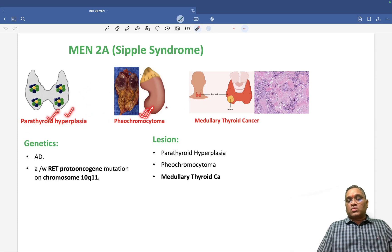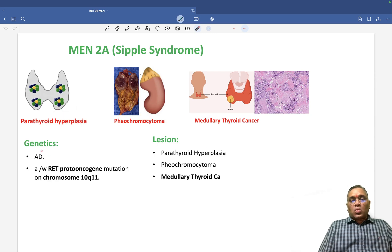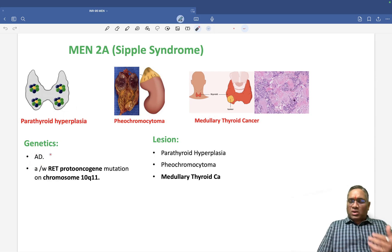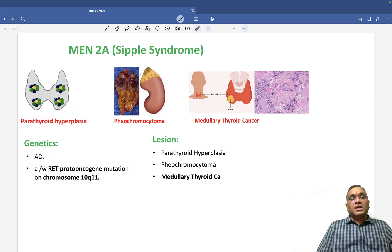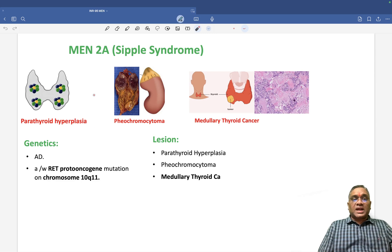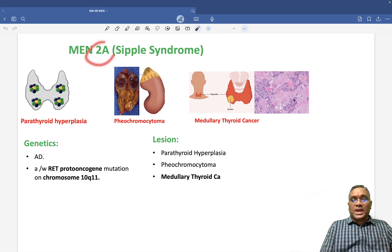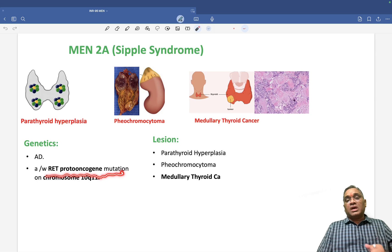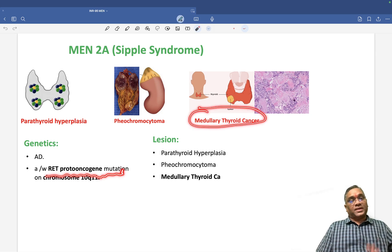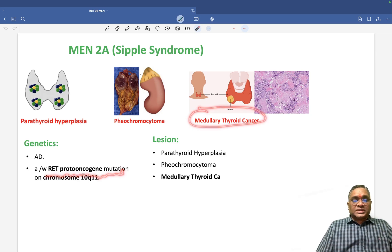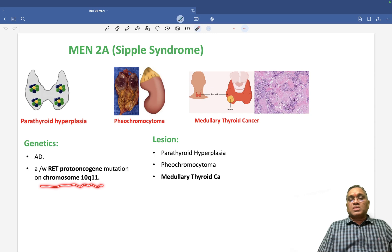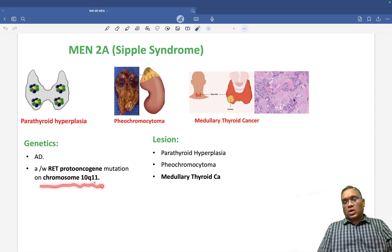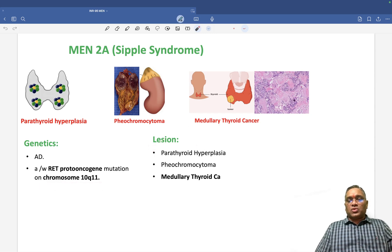The genetics of MEN2a: autosomal dominant, with an important association with the RET proto-oncogene mutation, which is also associated with medullary carcinoma of thyroid. The RET proto-oncogene is on chromosome 10 long arm. Lesions: parathyroid hyperplasia, pheochromocytoma, and medullary carcinoma of thyroid.